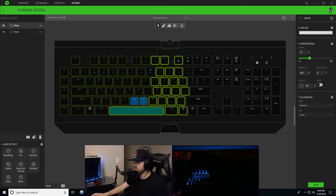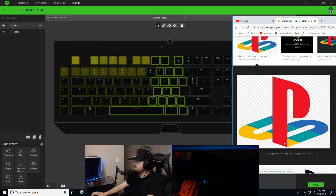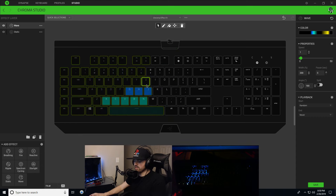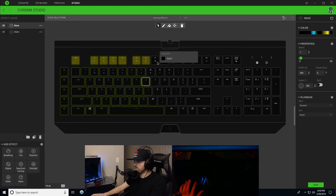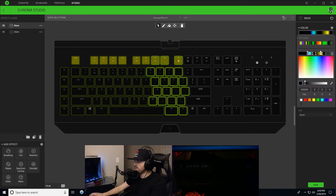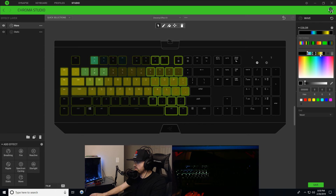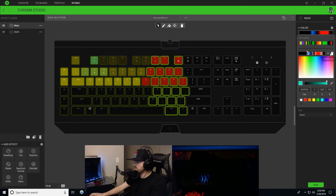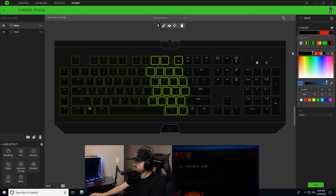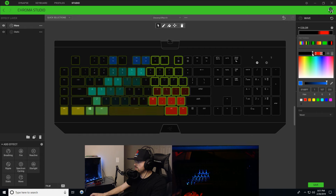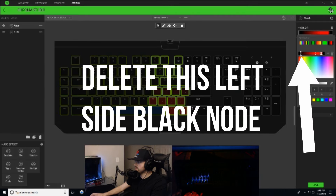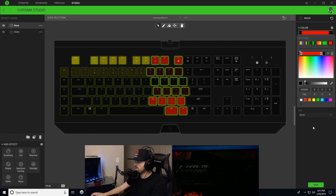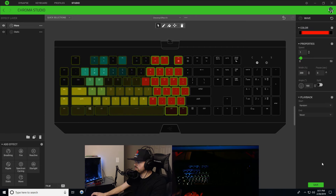Now what we're gonna do is start making the P on the PlayStation logo — the red P. We're gonna select the next set of waves. I'll copy the previous gradient and paste it in here as a starting point, then change the color to red. That stays black, we're gonna delete the other nodes, and make this red quite large — something like that. Make sure we're at 200%, then hit save.